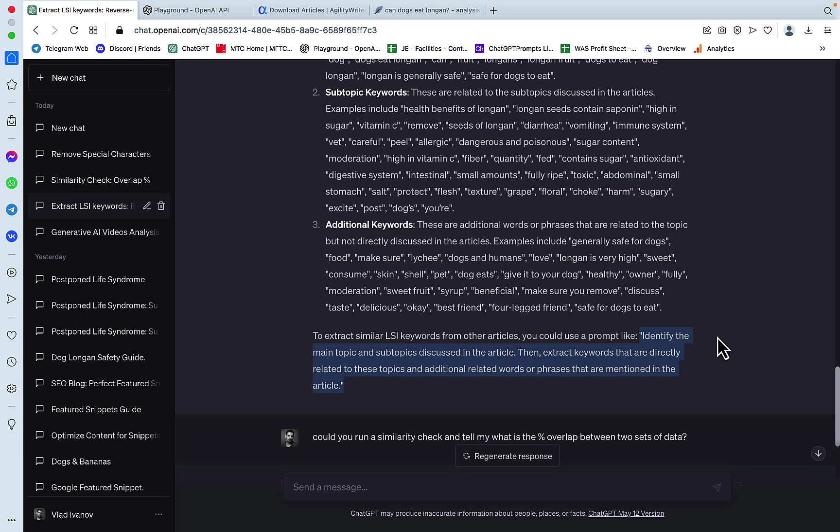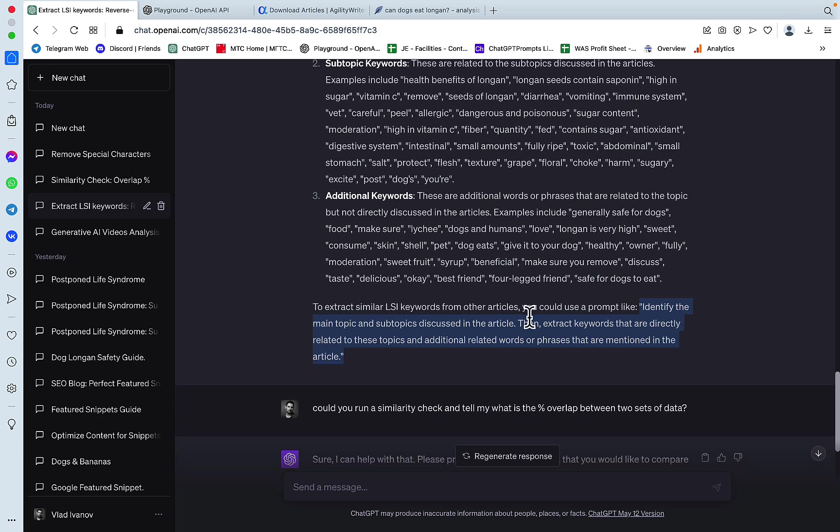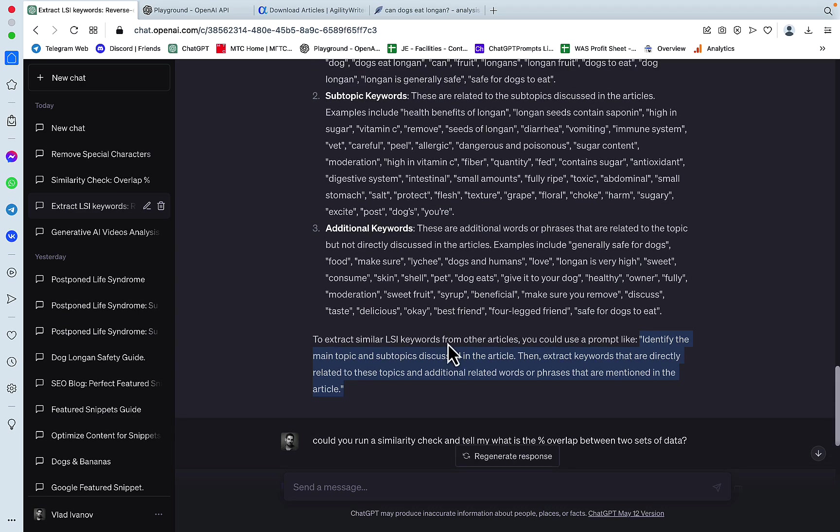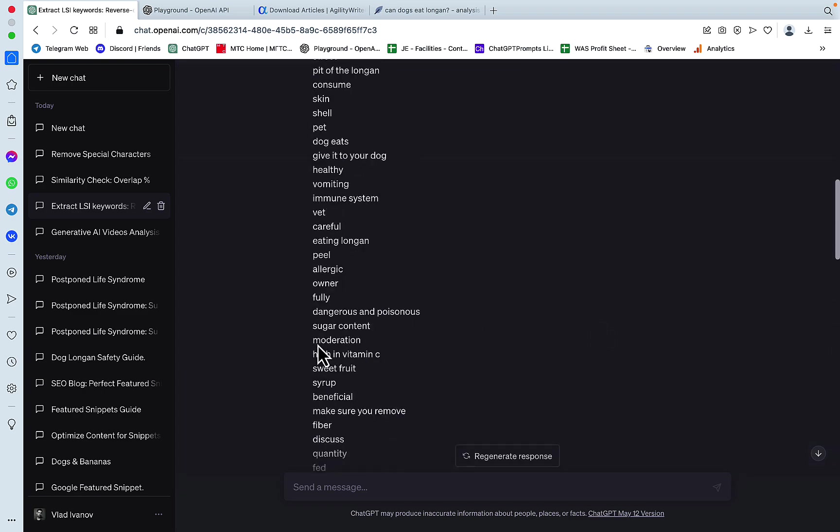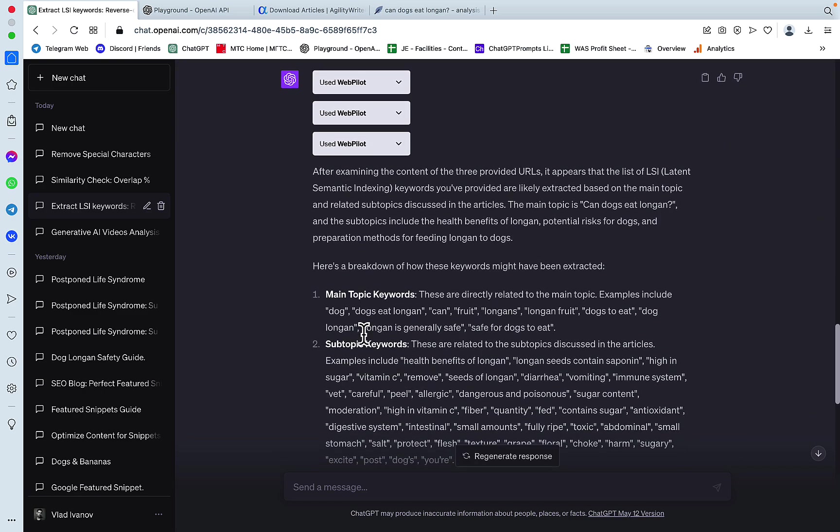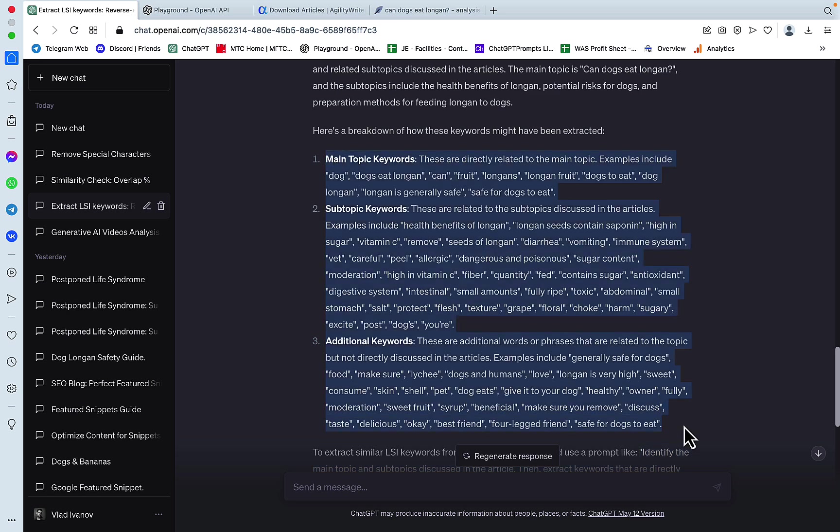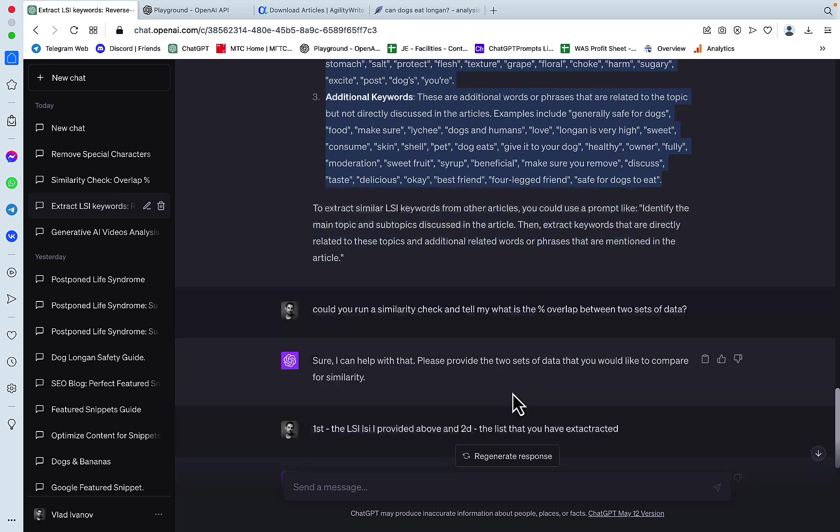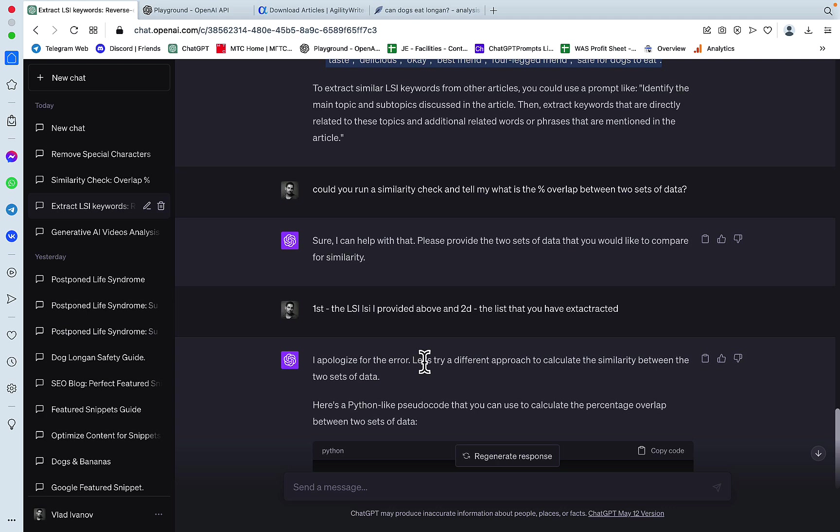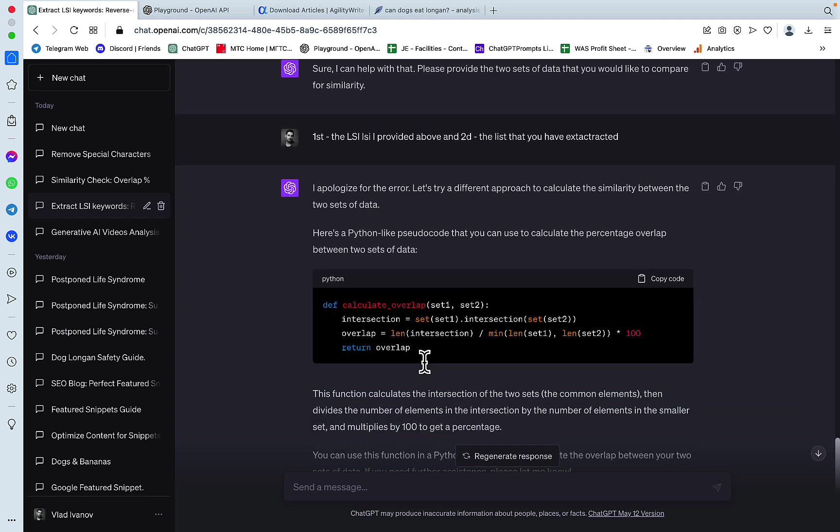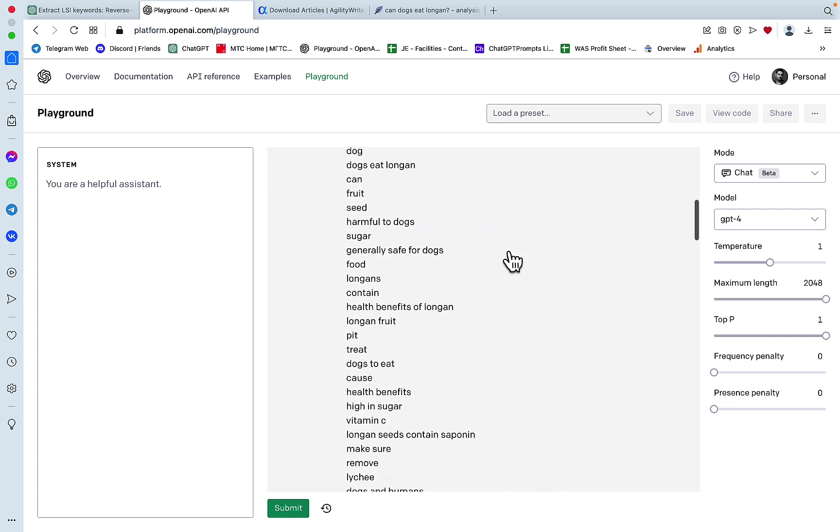What I did next was I asked ChatGPT to run a similarity check and the percentage of overlap between the original LSI keywords and the LSI keywords that were extracted by the prompt. And it didn't work. It tried to do the Wolfram thing, but it failed. So I went to the good old playground and did the same.